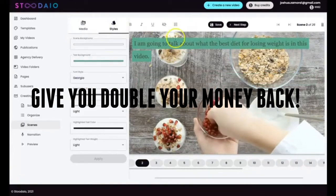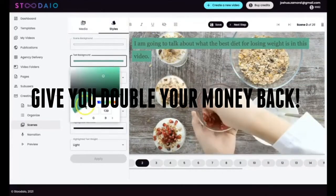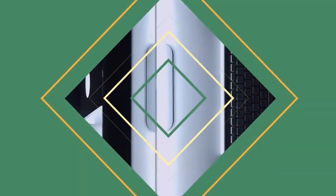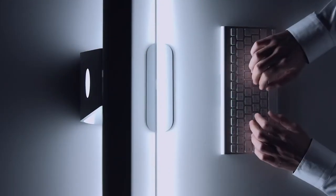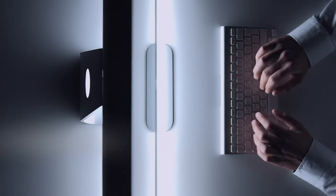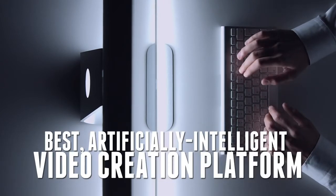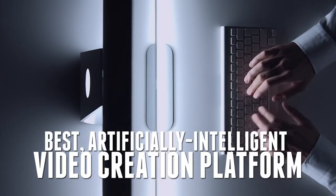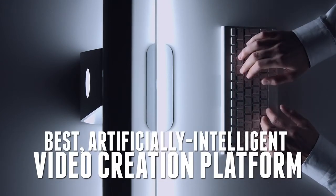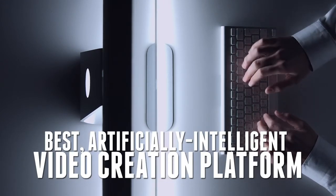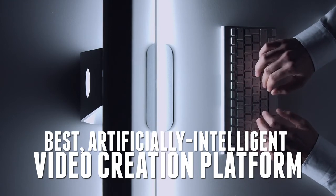At this point, there's not much else to say. Go ahead and hit the button and pick up the best artificially intelligent video creation platform to ever be released at the best price you'll ever see it at.